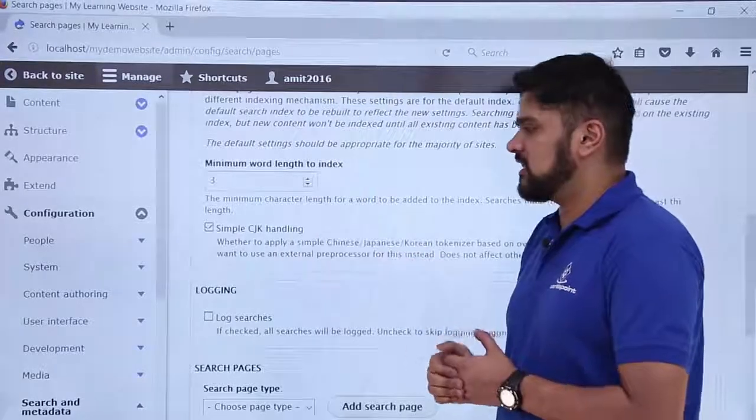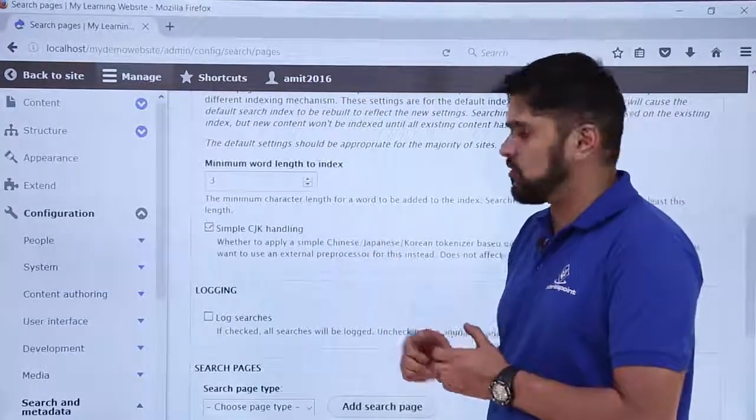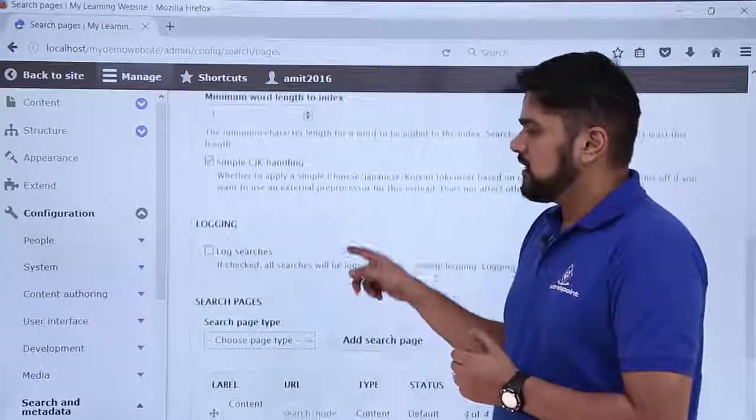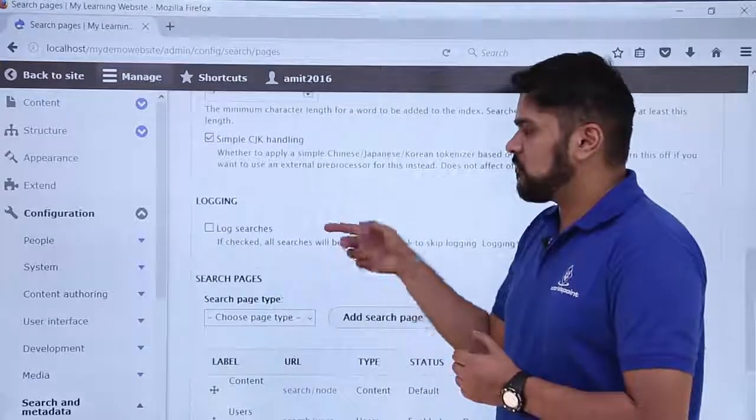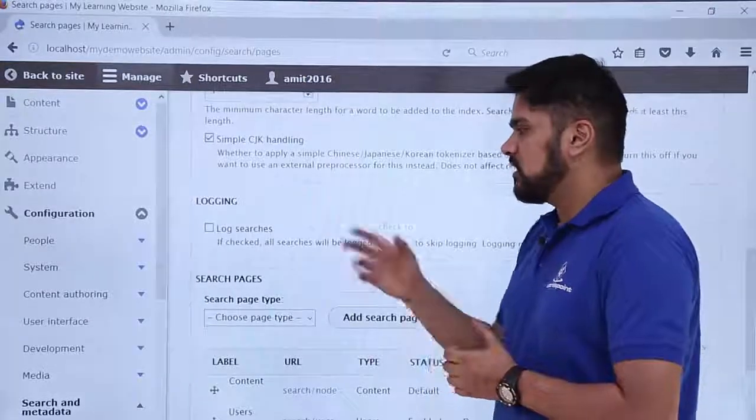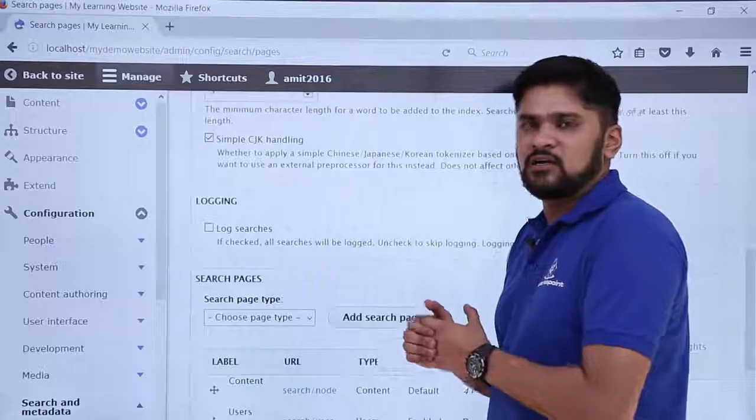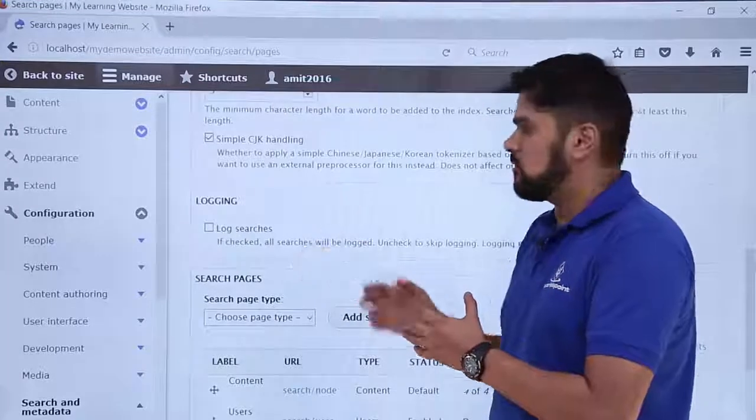The next one is logging. If you want to go for log searching you can enable it, but it is said that the default setting is fine, which is we won't go for log searches.